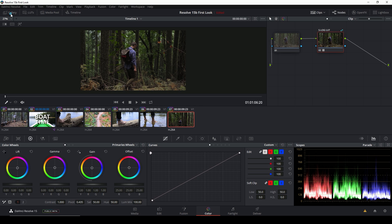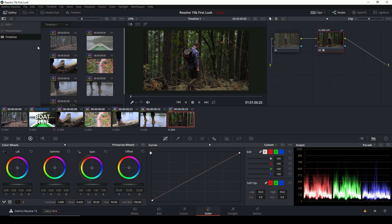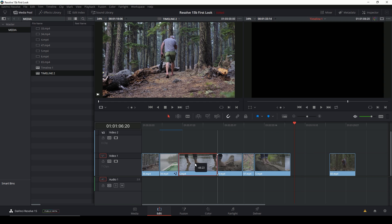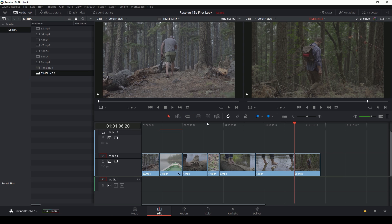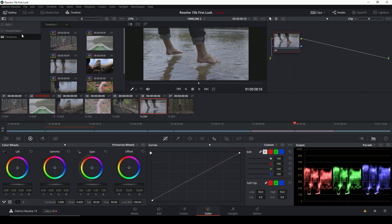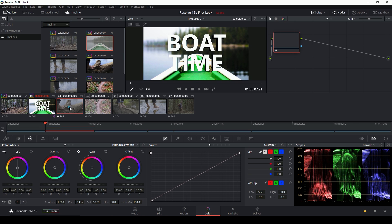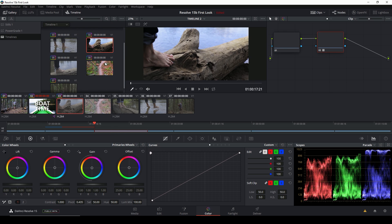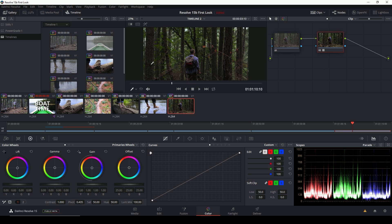Another cool thing I'm excited about is under the Gallery. We've always had stills and power grades, but now we also have timelines. So you can actually import grades from other timelines. If I go back to my edit page and I have multiple timelines — maybe a different edit — and everything is color graded in one timeline, in my other timeline I can go to the color tab, open up that timeline in the Gallery, and apply grades from different shots by right-clicking and hitting 'Apply Grade.' That's another little feature that I think is going to be really powerful.